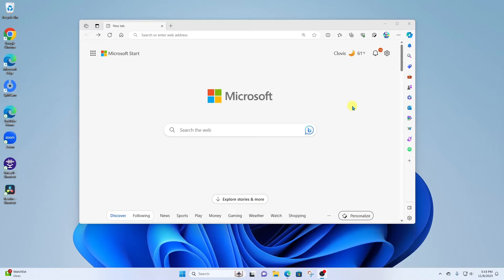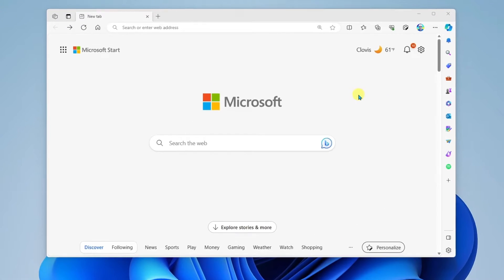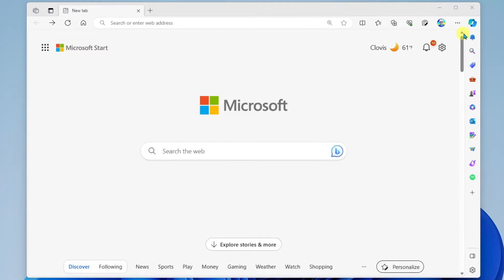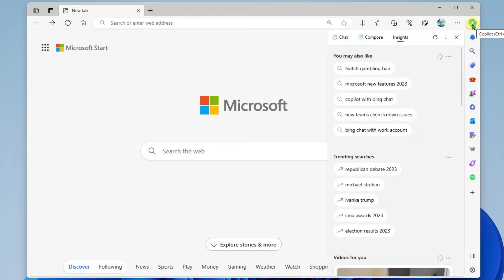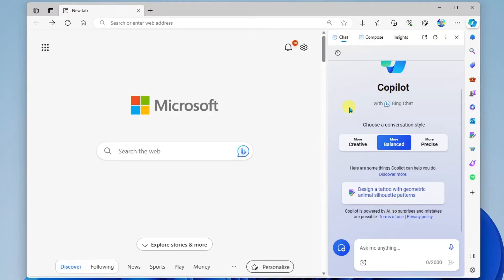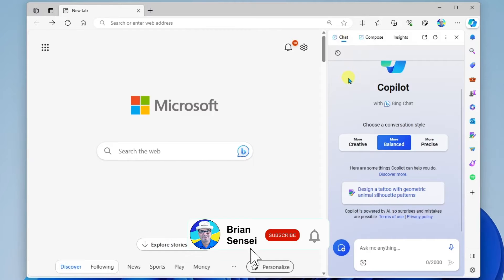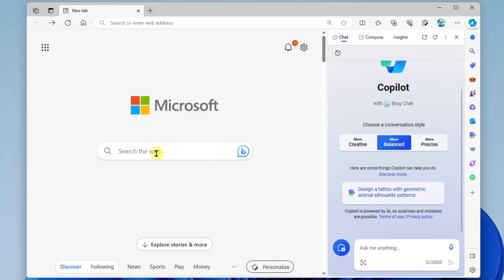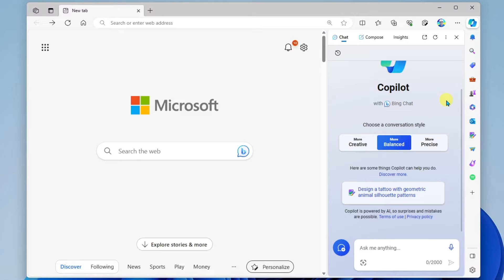Here I am in the Microsoft Edge browser and you can find Copilot up here at the top right. Just look for this icon and click it and it will open up the Copilot. The first thing I want to call out here is Chat. This is essentially a human-like conversation you can have with the AI while you're searching the web, rather than doing a traditional search and getting millions of results.